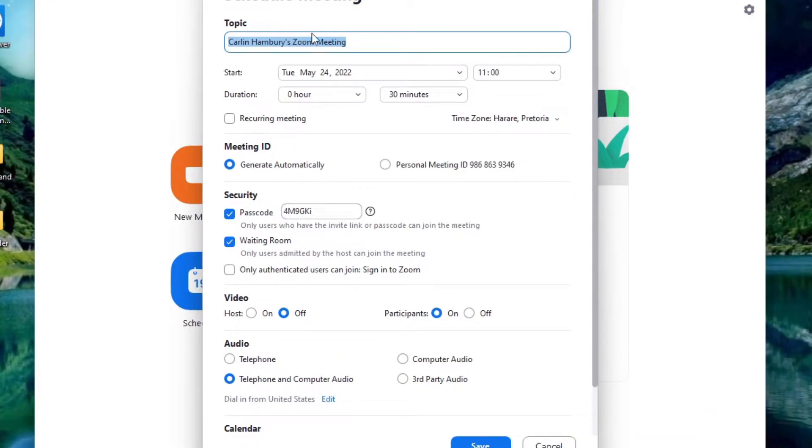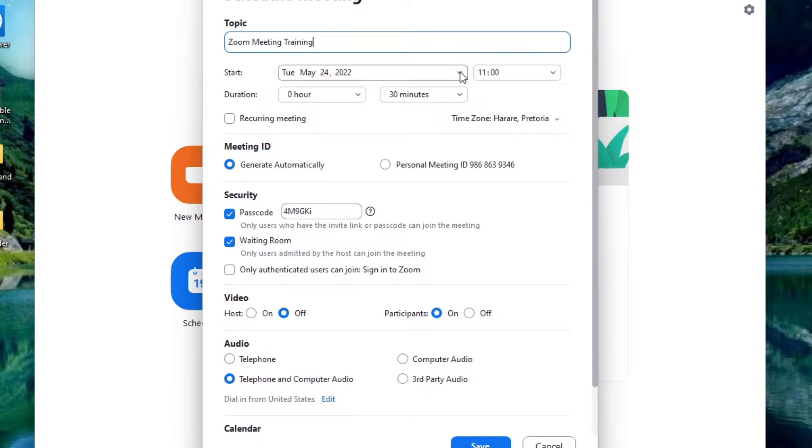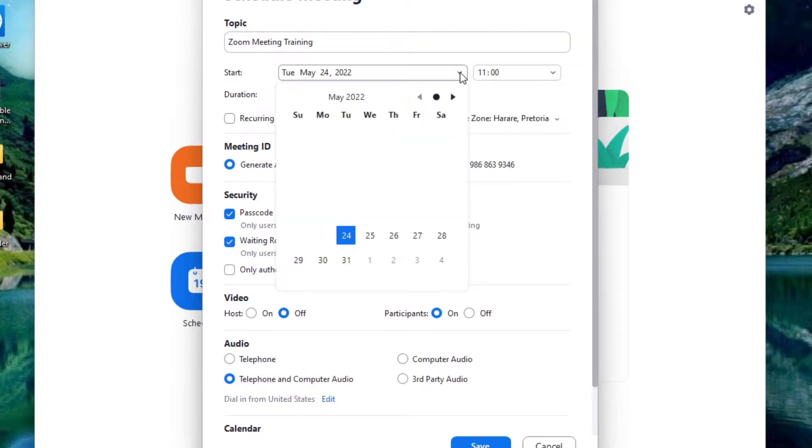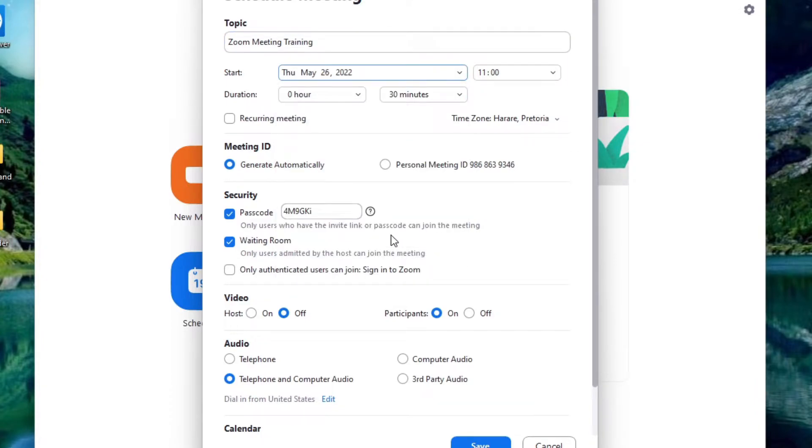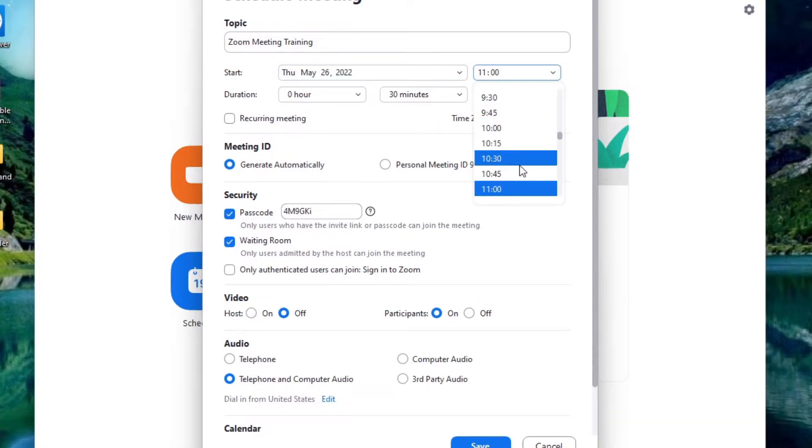First of all I can select the topic. So let's just say it's Zoom meeting training. I'm also going to indicate when it's going to be and let's say let's make it Thursday. We can set the time.